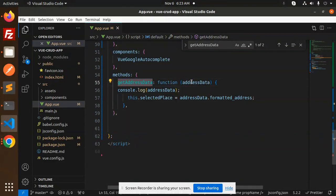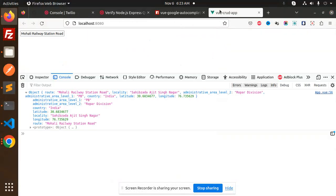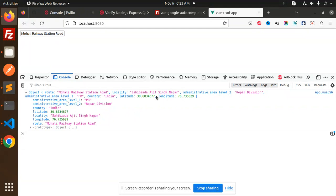This is the method which you have the address data. Here you can see that I have console that address data. Whatever you want with the country, locality, route, anything you want to get from here, you can get it from the object.